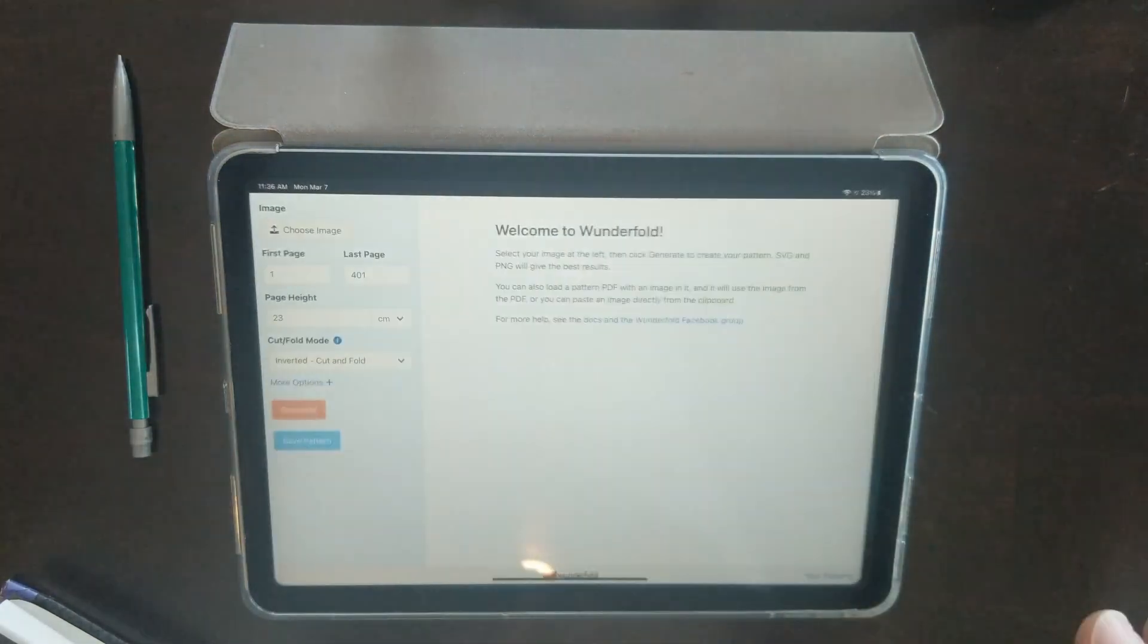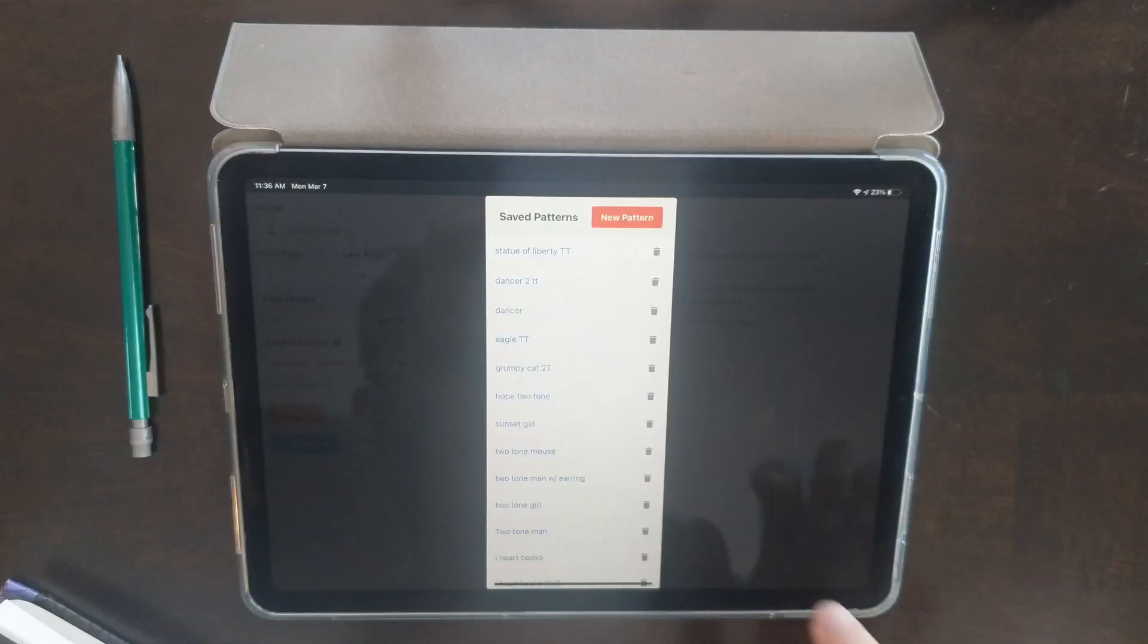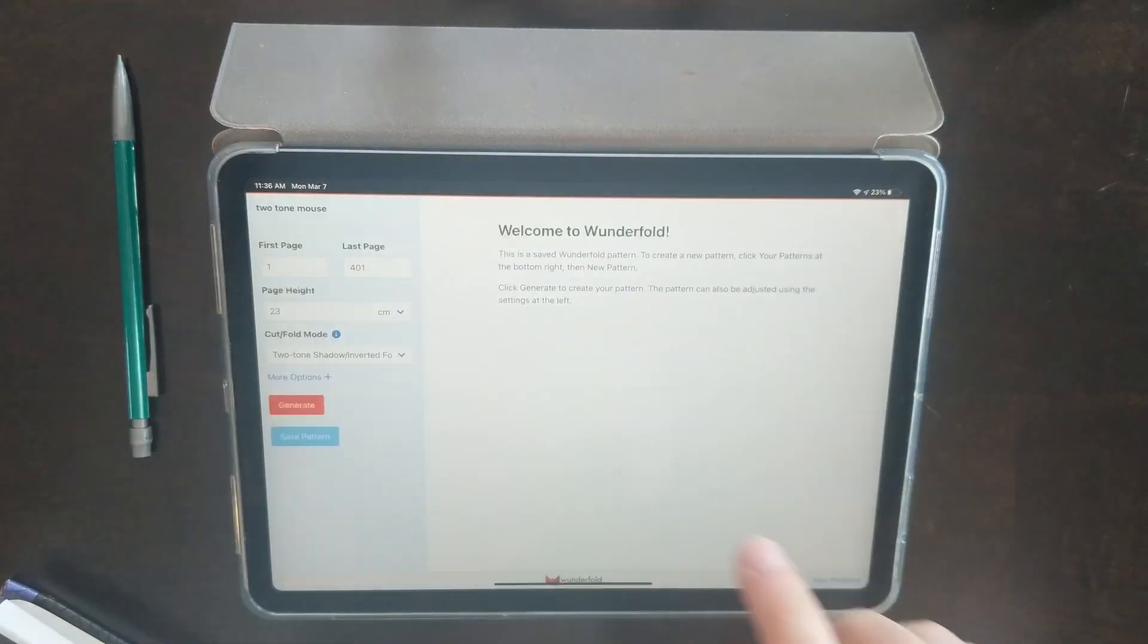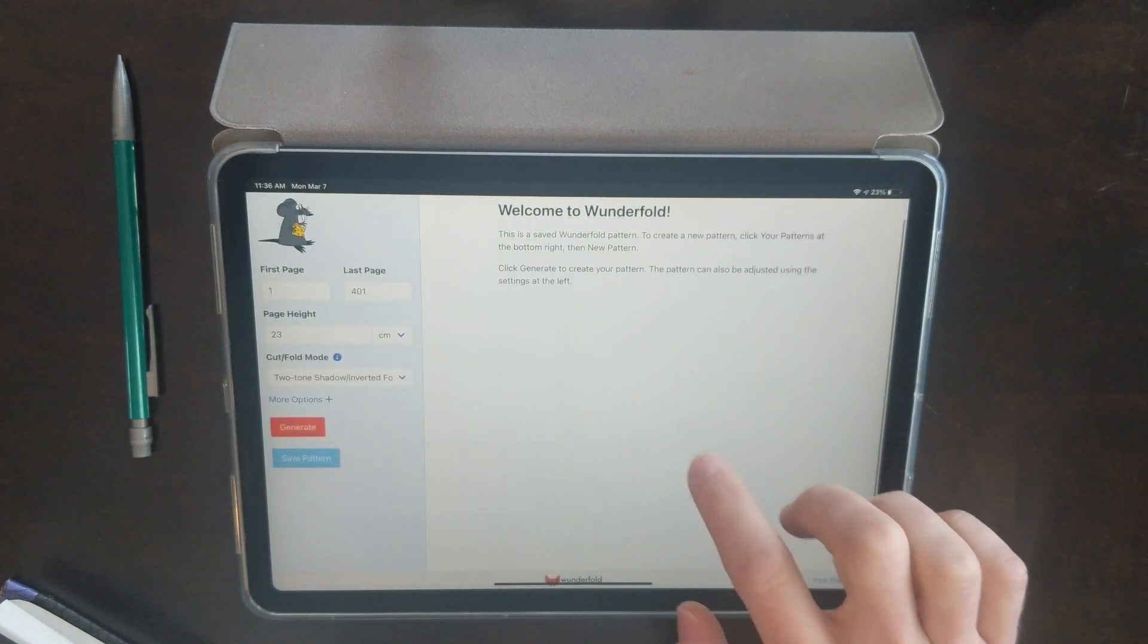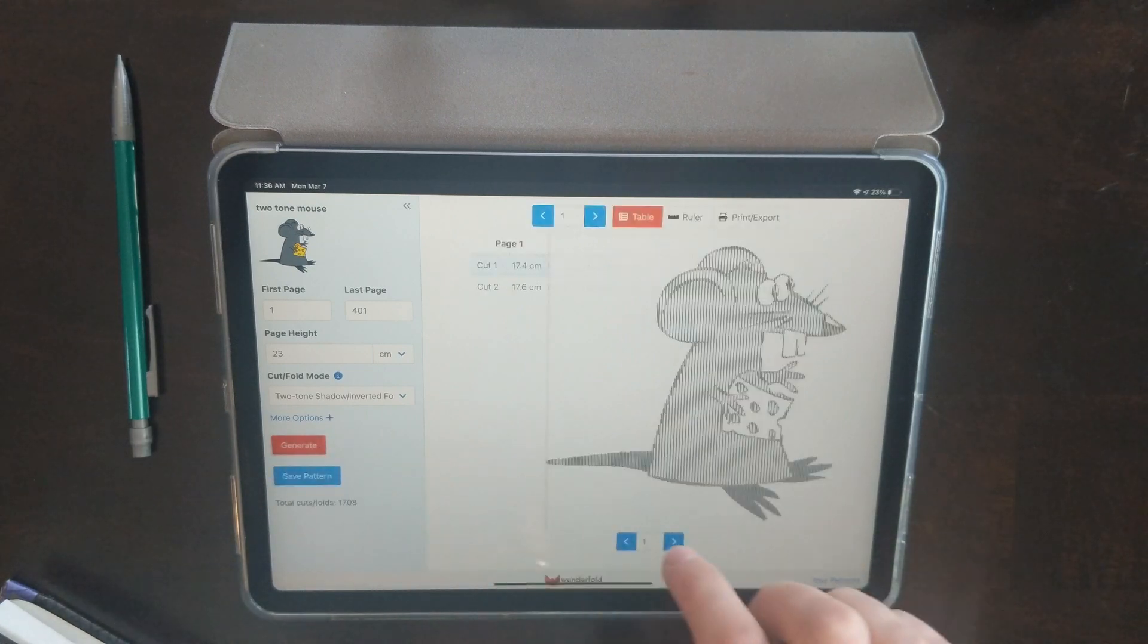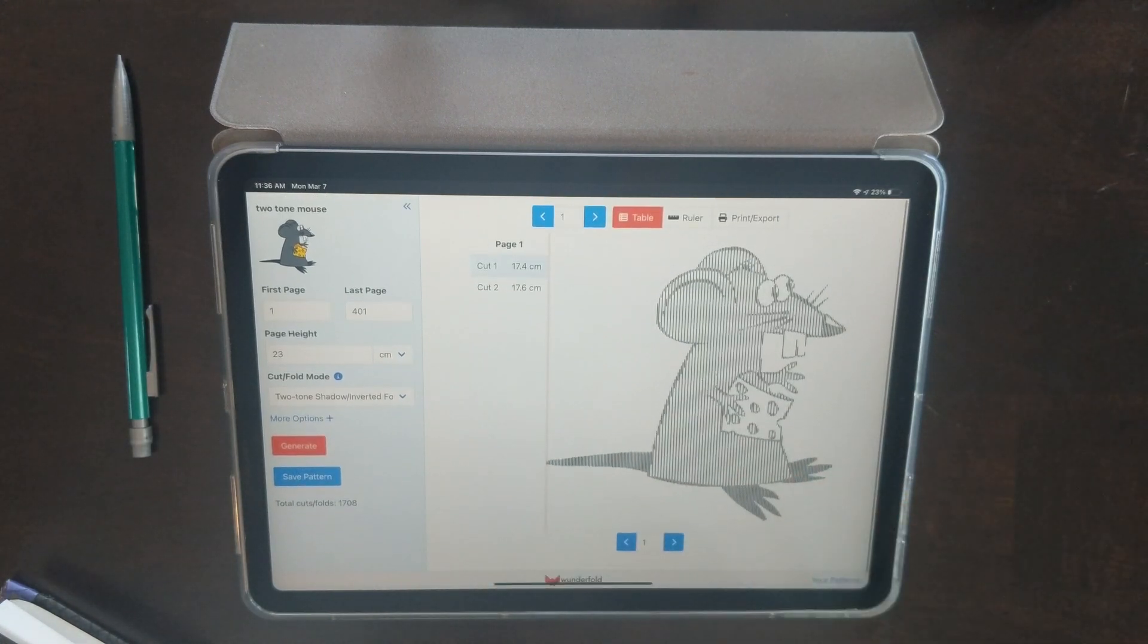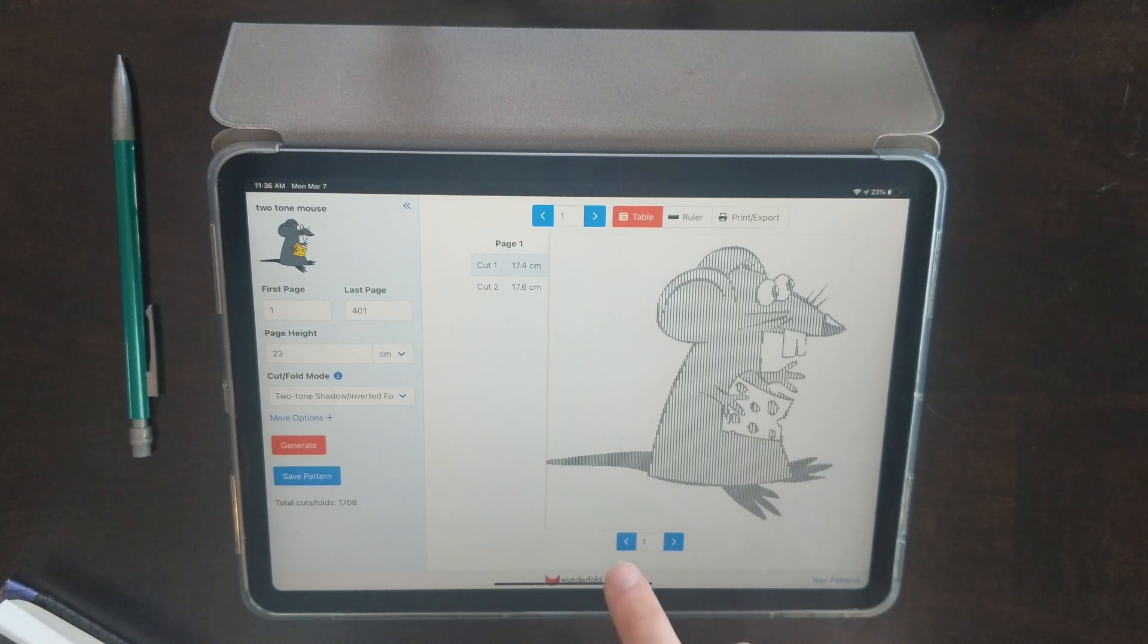I'm going to open up Wonderfold here on the iPad and open up this pattern that I already made on the computer. Here's the pattern itself - it's a two-tone mouse. You may have seen it if you've been watching in my Facebook group.